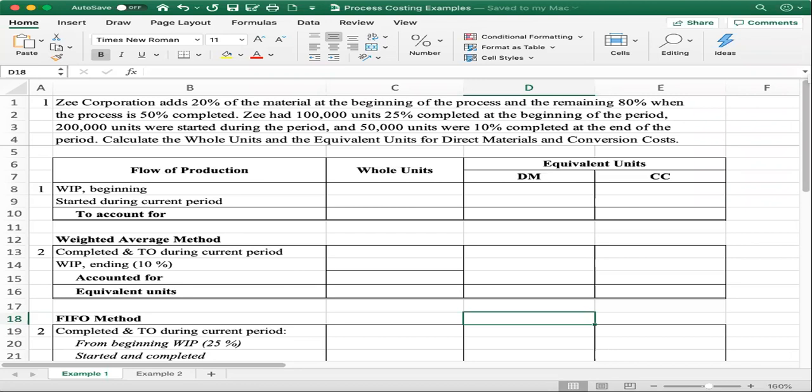Z had 100,000 units that are 25% completed at the beginning of the period. Then 200,000 units were started during the period. And 50,000 units were 10% completed at the end of the period — so in the ending inventory, we have 50,000 units that are 10% completed. Calculate the whole units and the equivalent units for direct material and conversion cost.